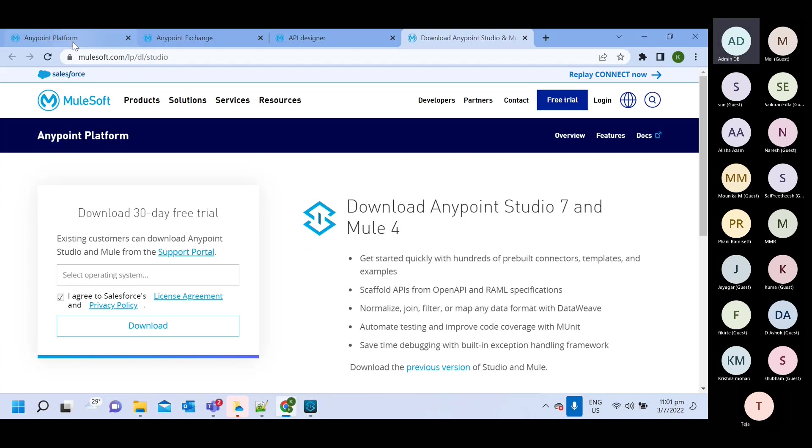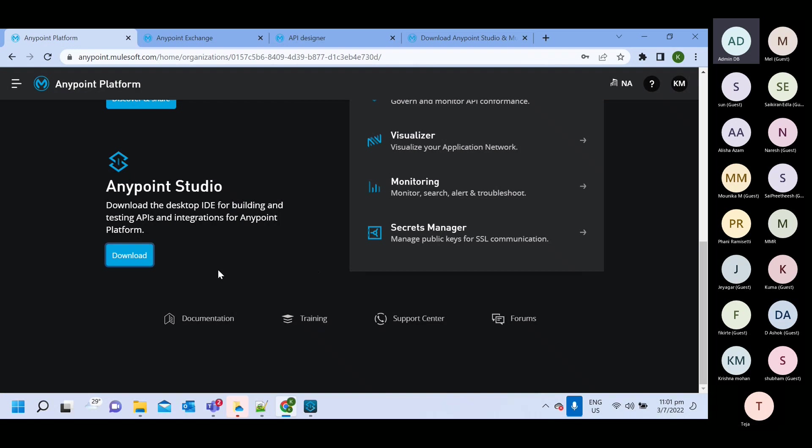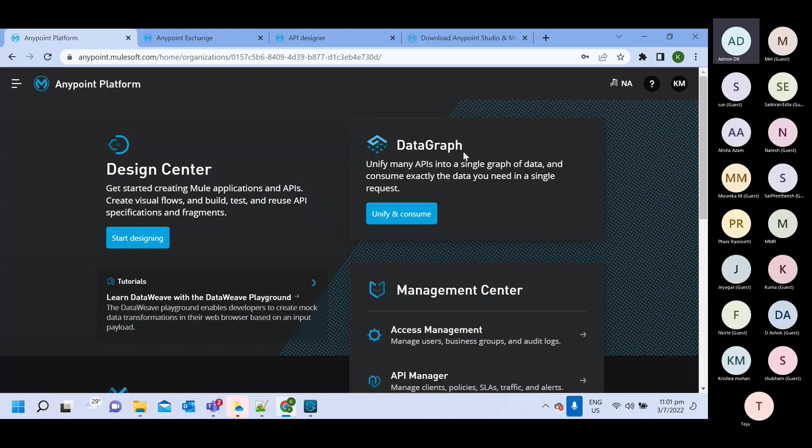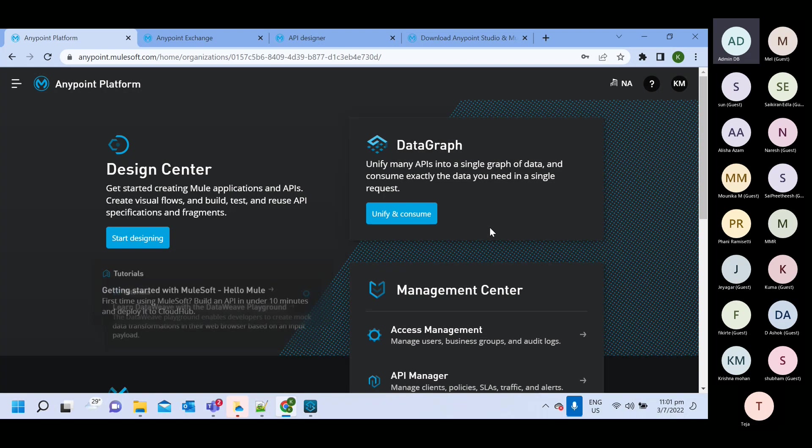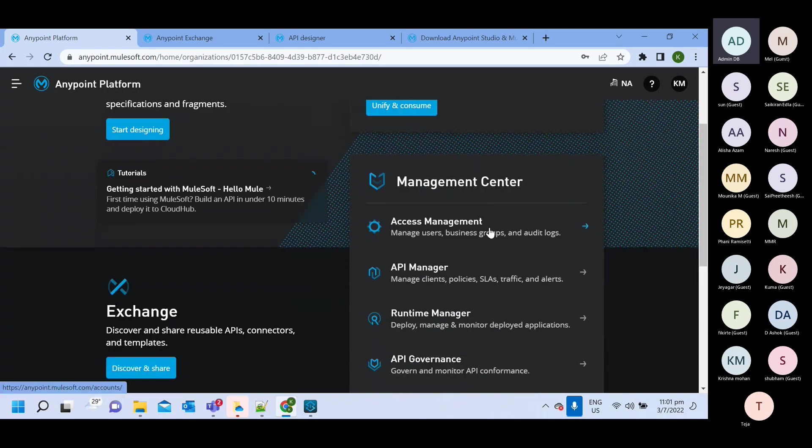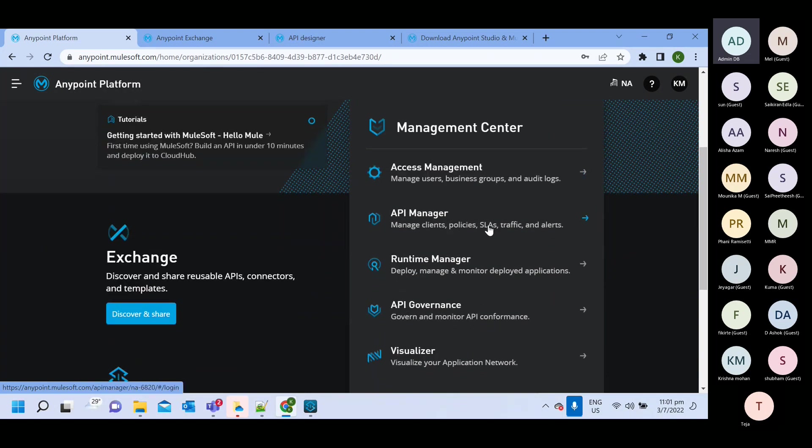So after that, we have other options. So this data graph, this also like this part, they're also added recently. We are not going to discuss this one. As I mentioned, what we use very frequently and so that we are going to discuss all those.